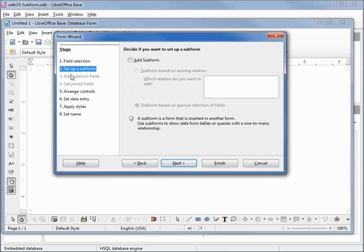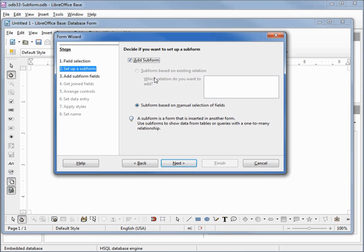Now we're at the set up a subform. We want to add a subform so I'm checking the checkbox. We don't have any relationship set up yet that LibreOffice Base knows about so we want the subform based on manual selection of fields.